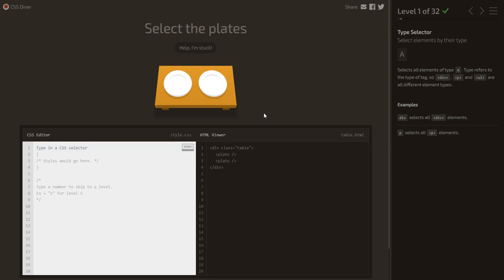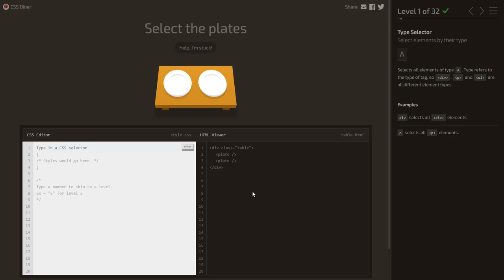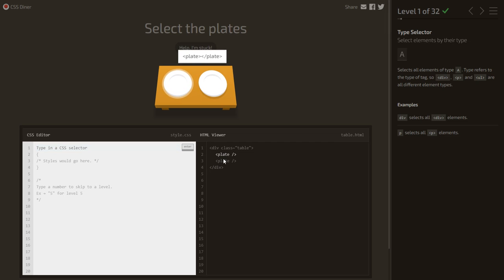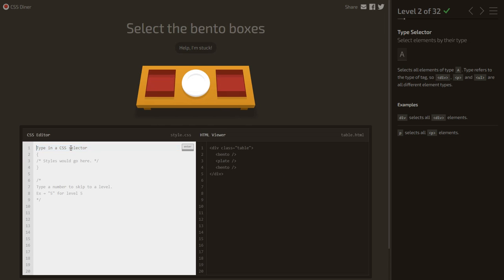The objective is to select the elements — specifically, select the plates. In the HTML viewer section we can see there are two plates, so we select them by writing the name of the element. Level 2: select the bento boxes — just write bento and it will select all the bentos.